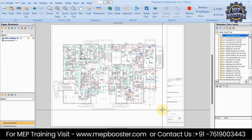Now you can use the dimension tool to check the dimension of any room. That's how you scale the drawing in PlanSwift. I hope you enjoyed the session — see you in the next one.